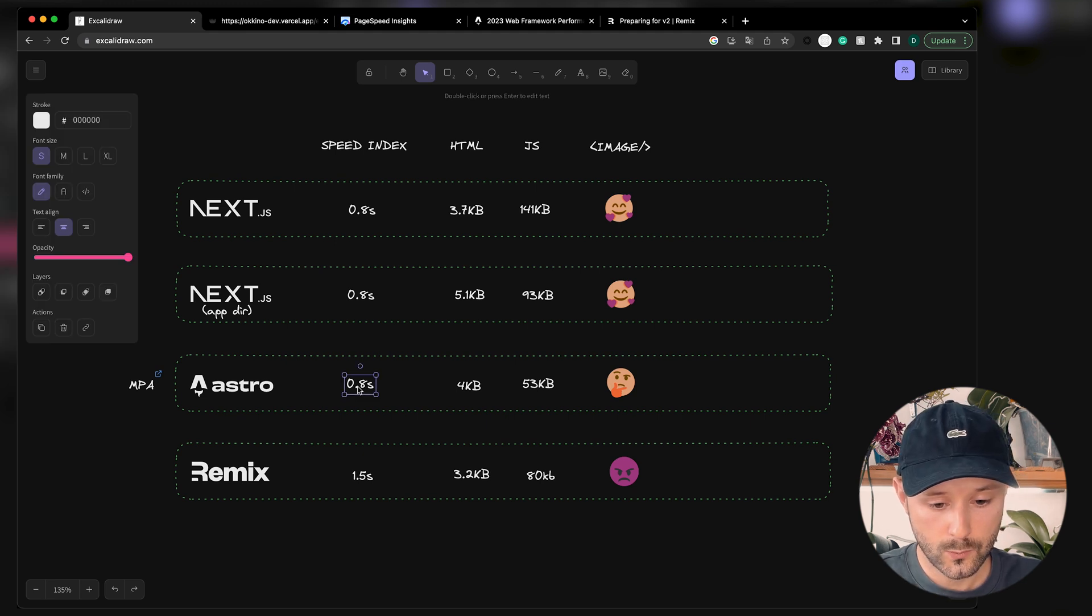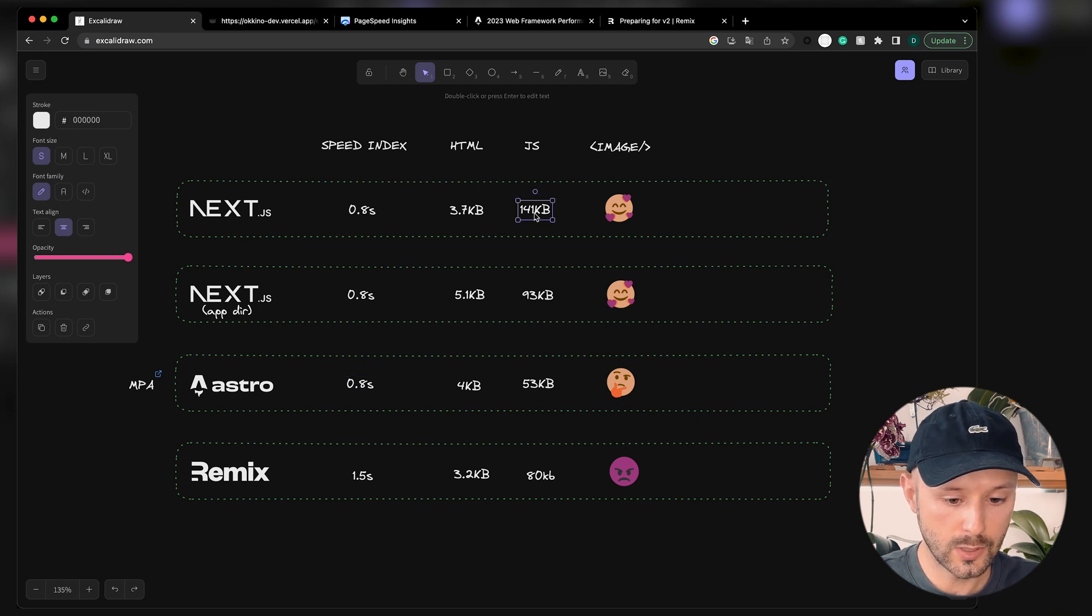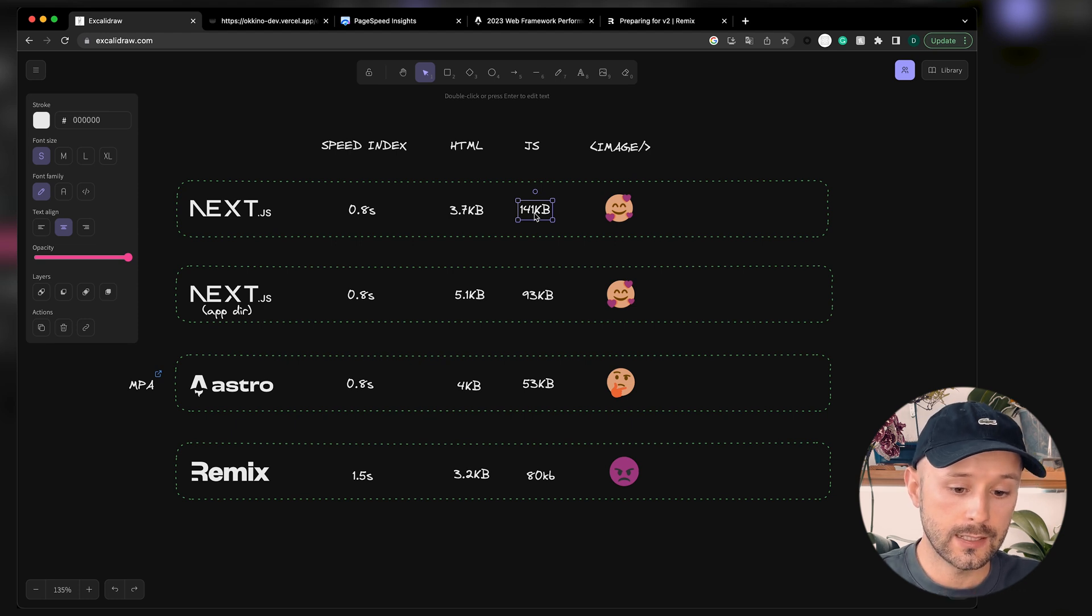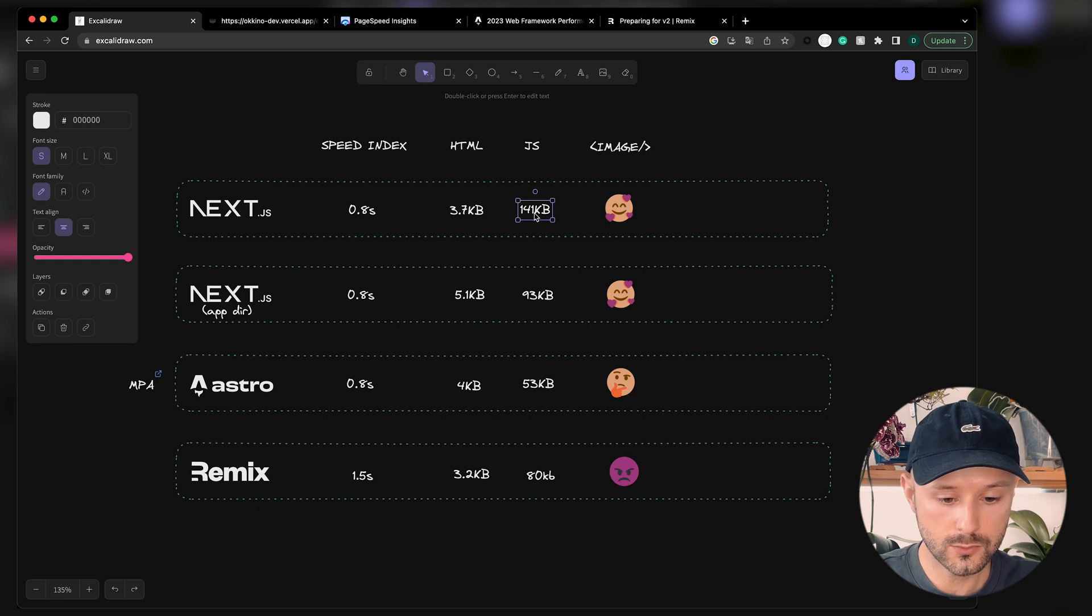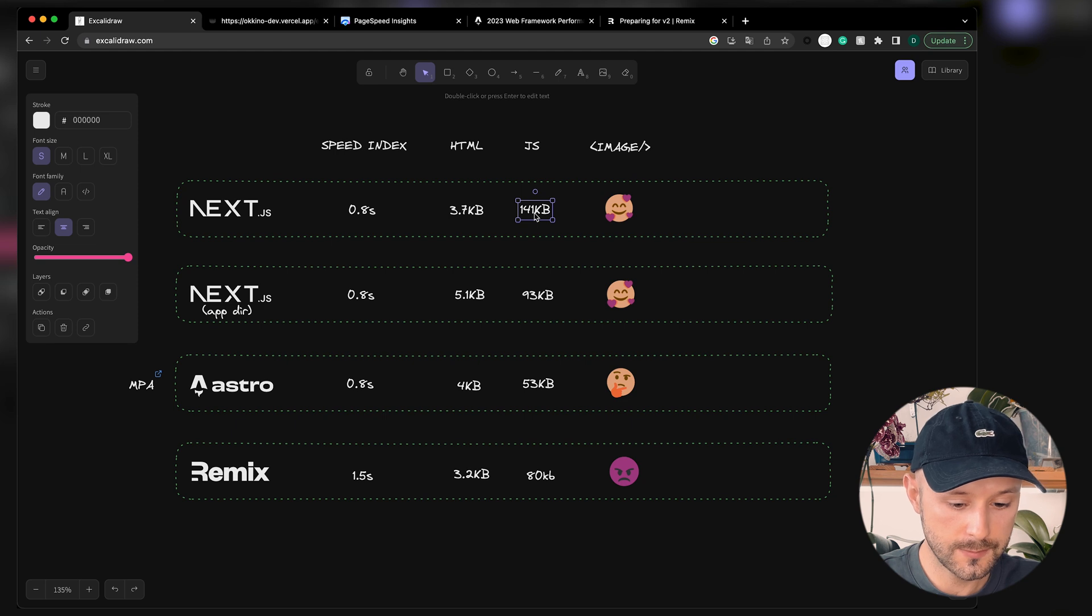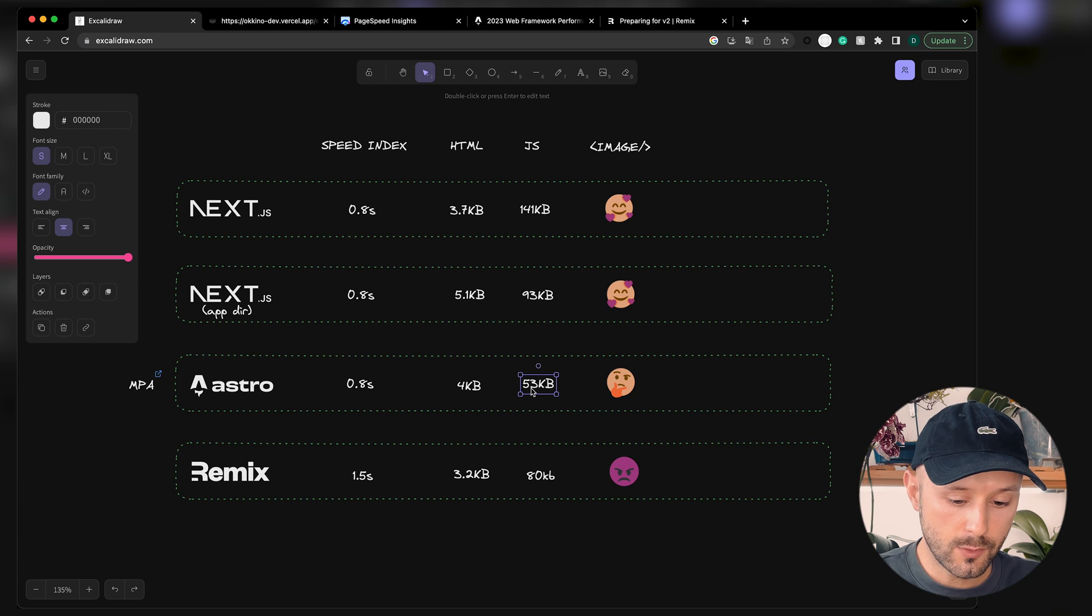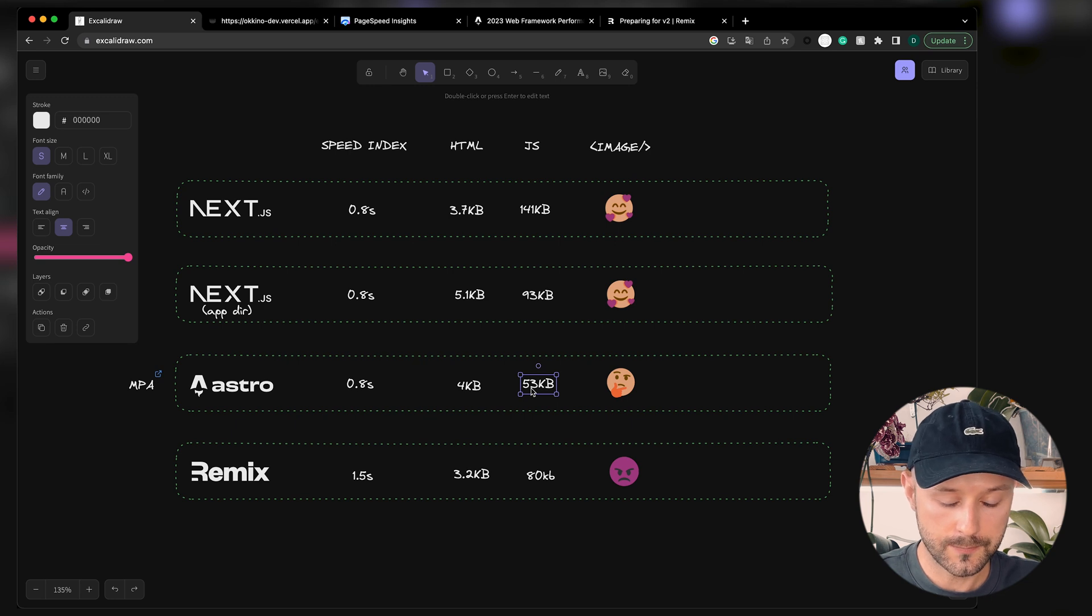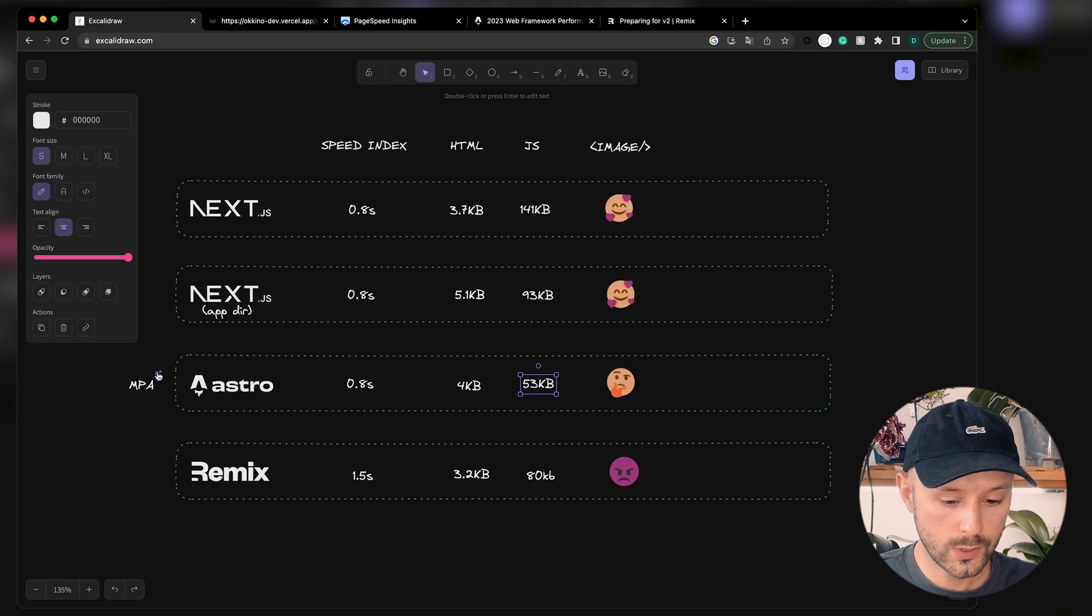Later on, when our website gets way bigger, bundle size can be way bigger and that will be a problem. There are some techniques to make it smaller, but why should you have a hard time figuring out how to split chunk your application to serve it in a better way if you can just use Astro? Because the performance metric, it's not really only serving as little JavaScript as you can, it's more about your user experience.